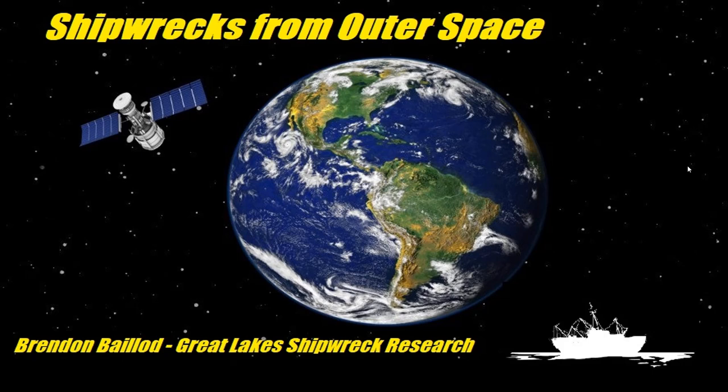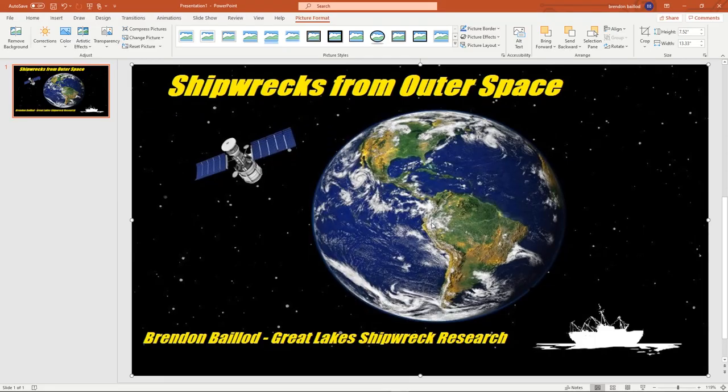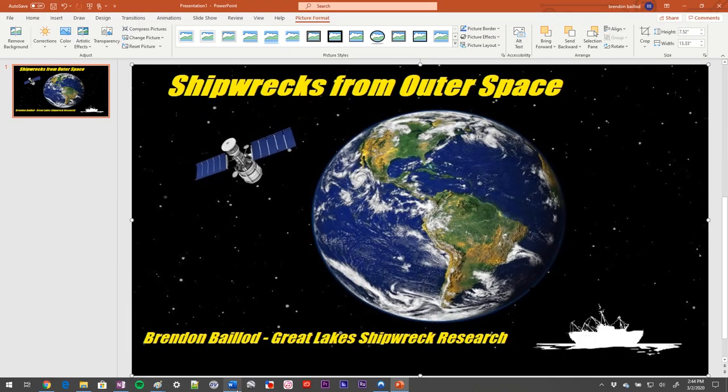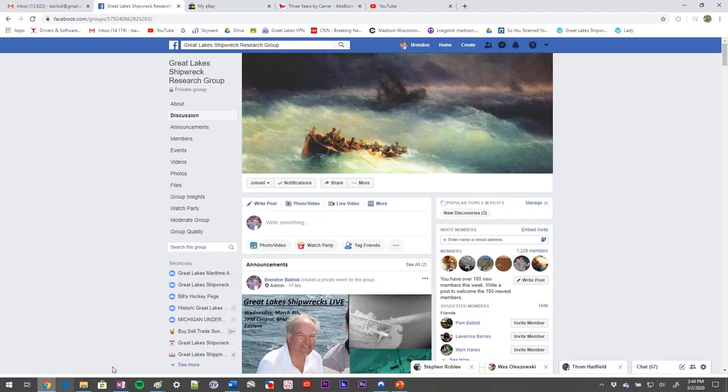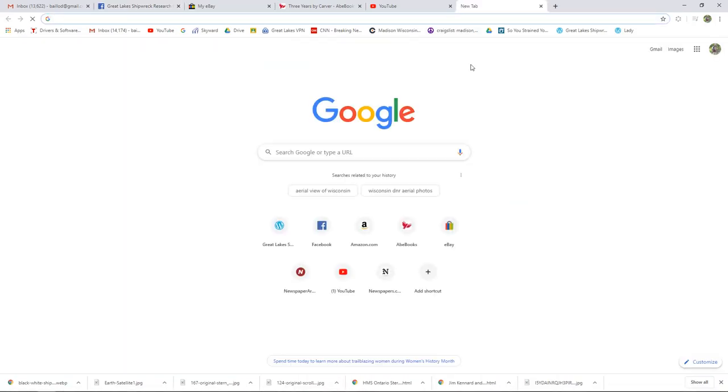So let's talk a little bit about the history of aerial photography on the Great Lakes and what was and is available. A couple of interesting places you can go to find historical information. Let's go and take a look.